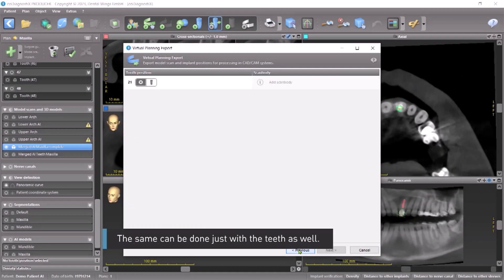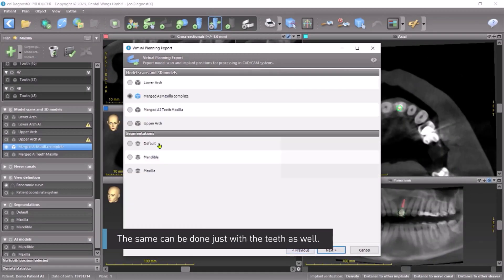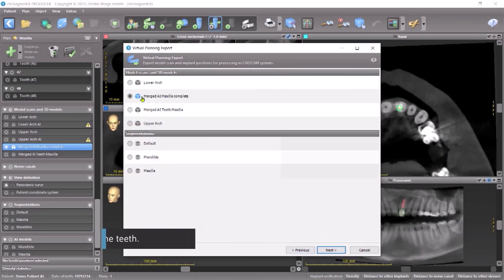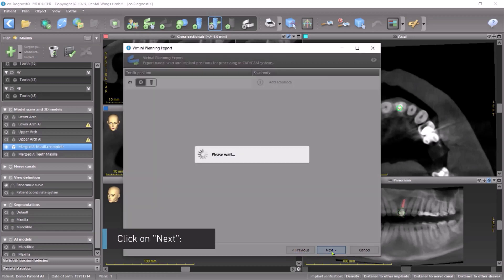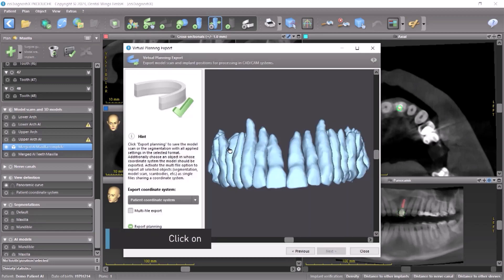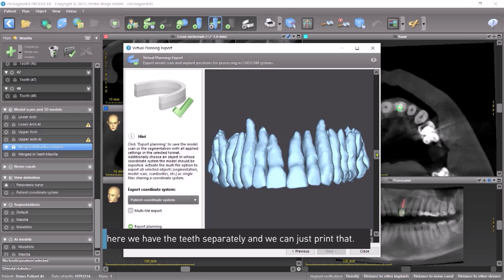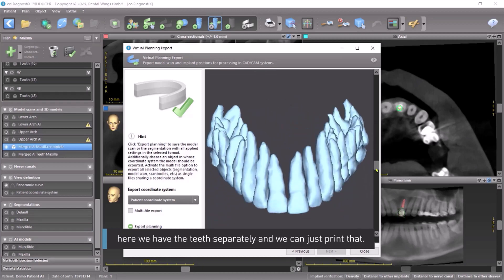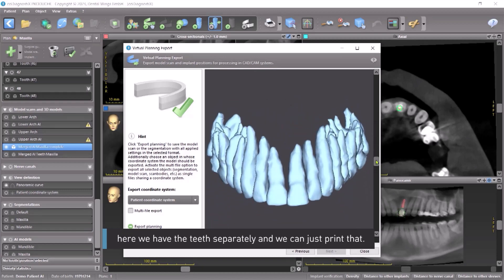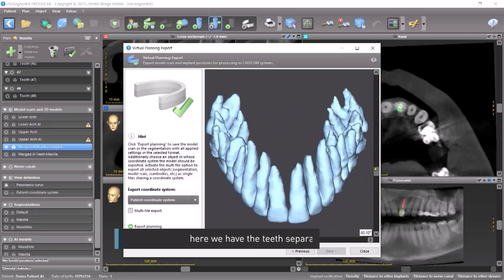The same can be done just with the teeth as well. We have the teeth — click on Next. Here we have the teeth separately, and we can just print that.